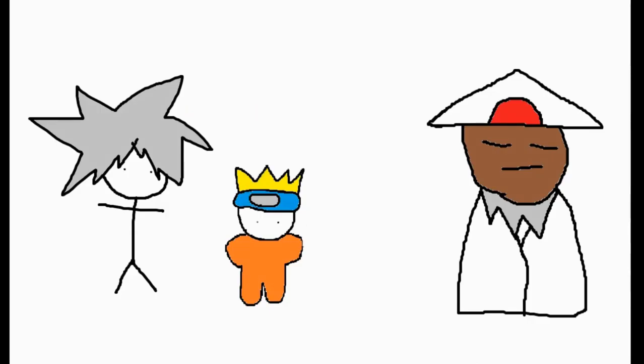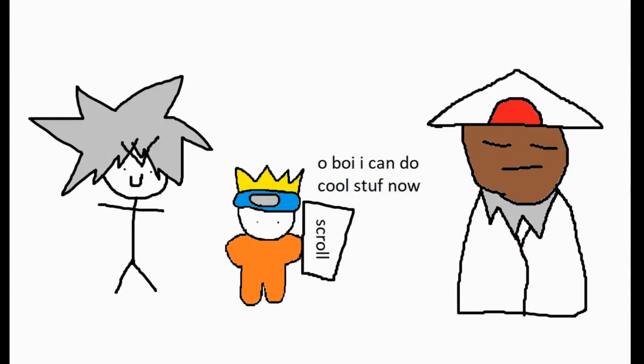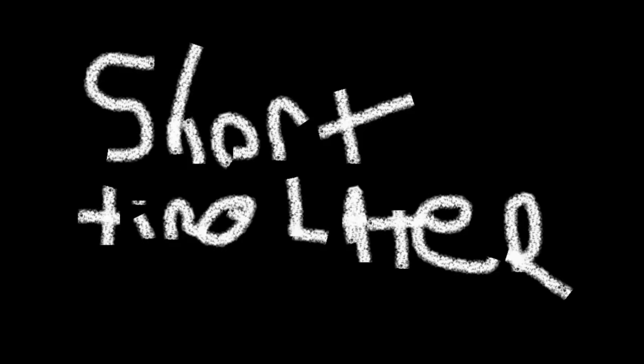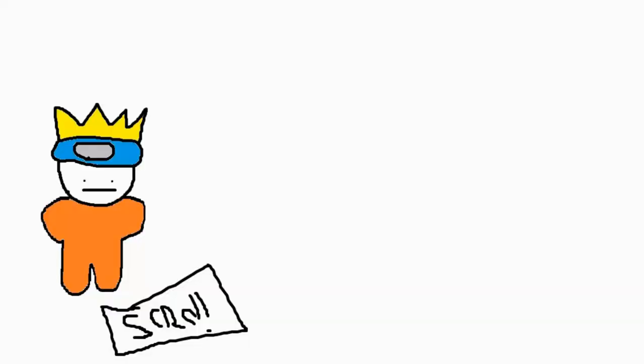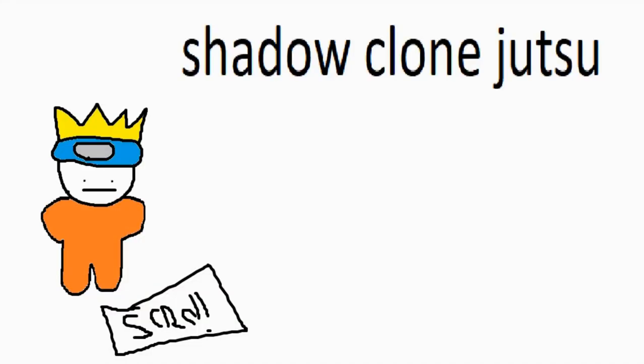So he ends up stealing the secret scroll to do super ninja magic. In the short time that he has the secret scroll, he learns one ability called shadow clone jutsu.